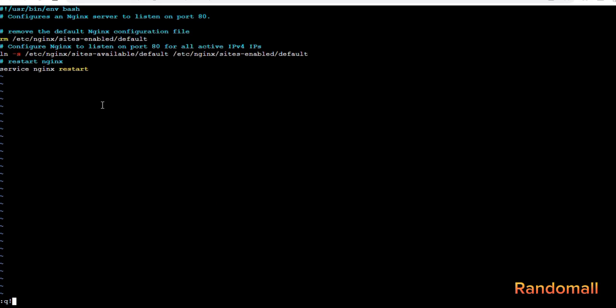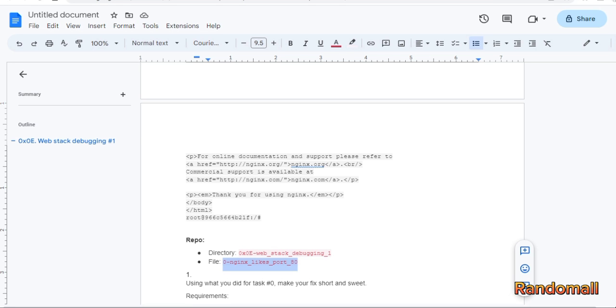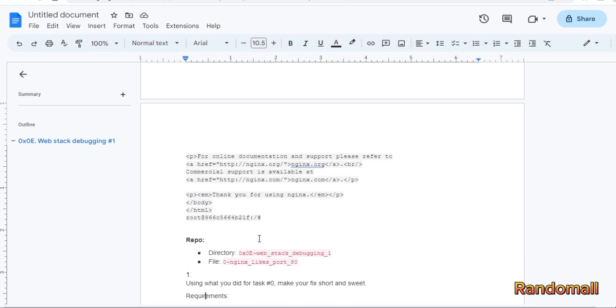The purpose of these steps is to configure Nginx to listen on port 80, which is the default port for HTTP. In this task, we are supposed to do the same thing.